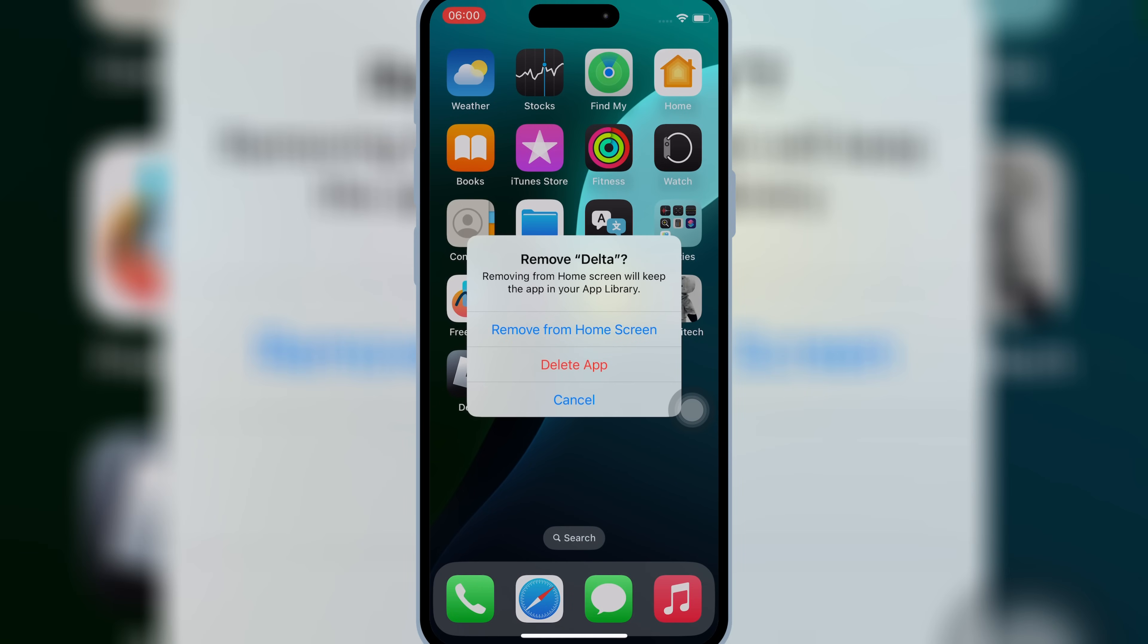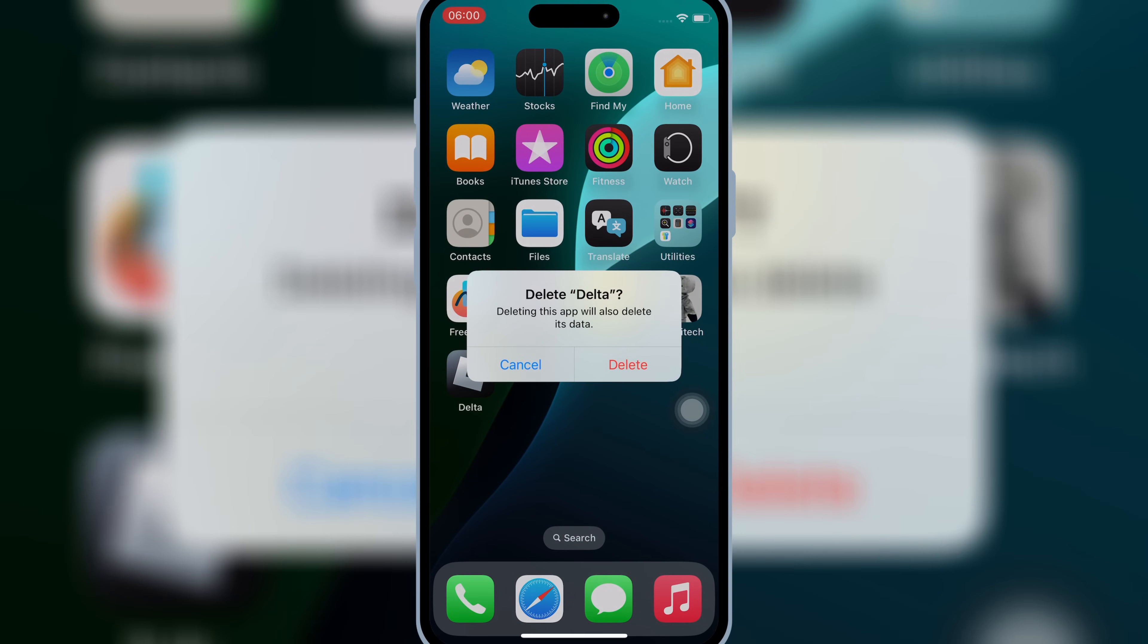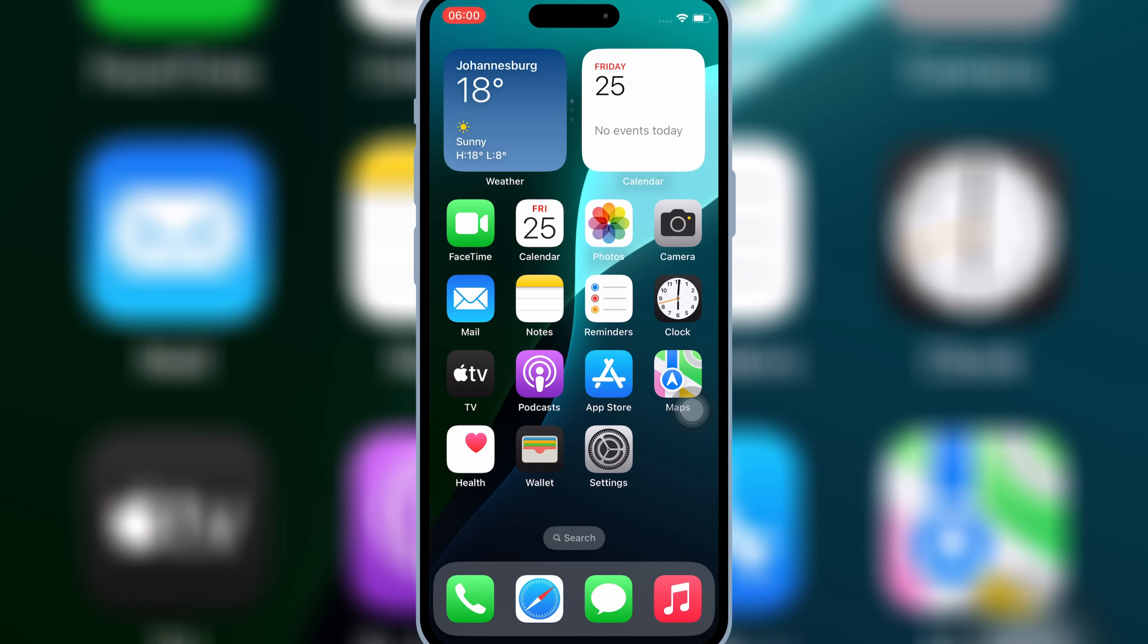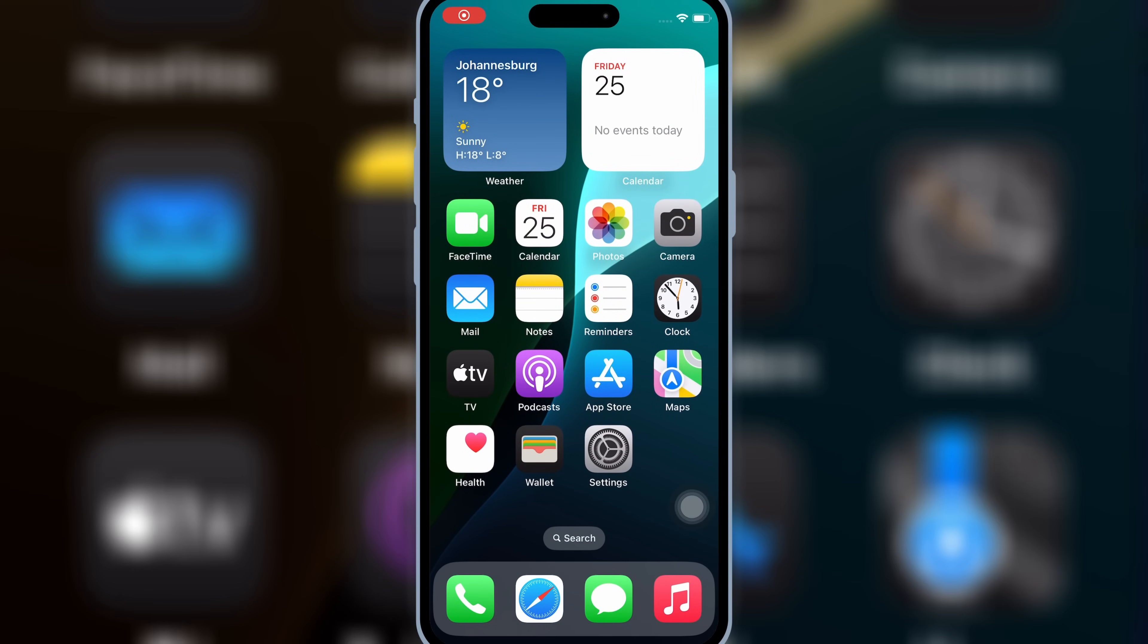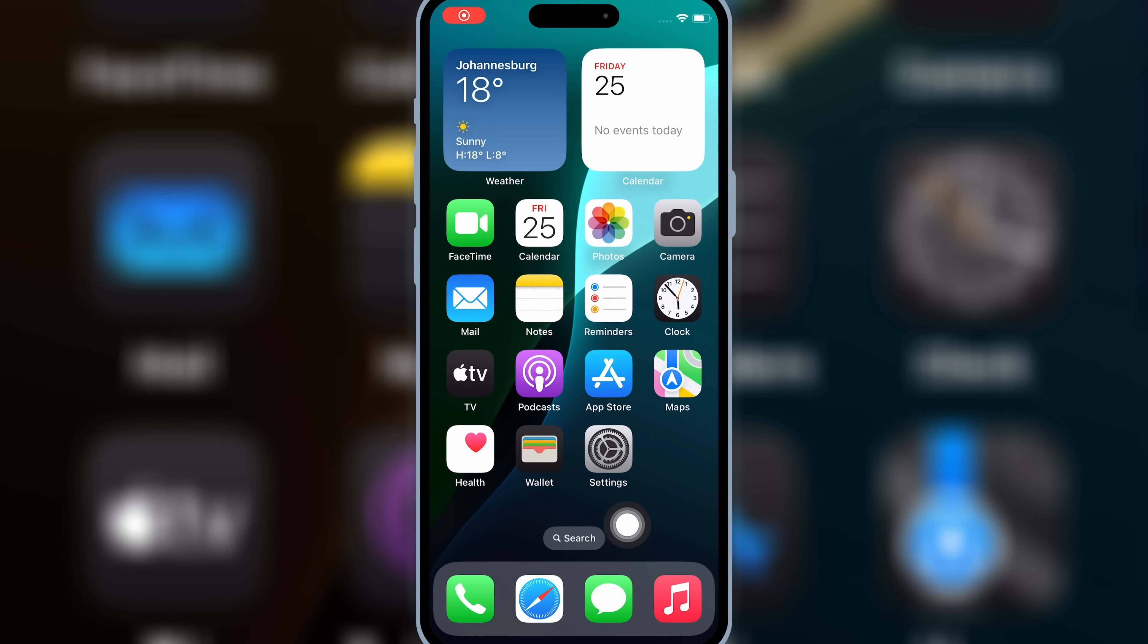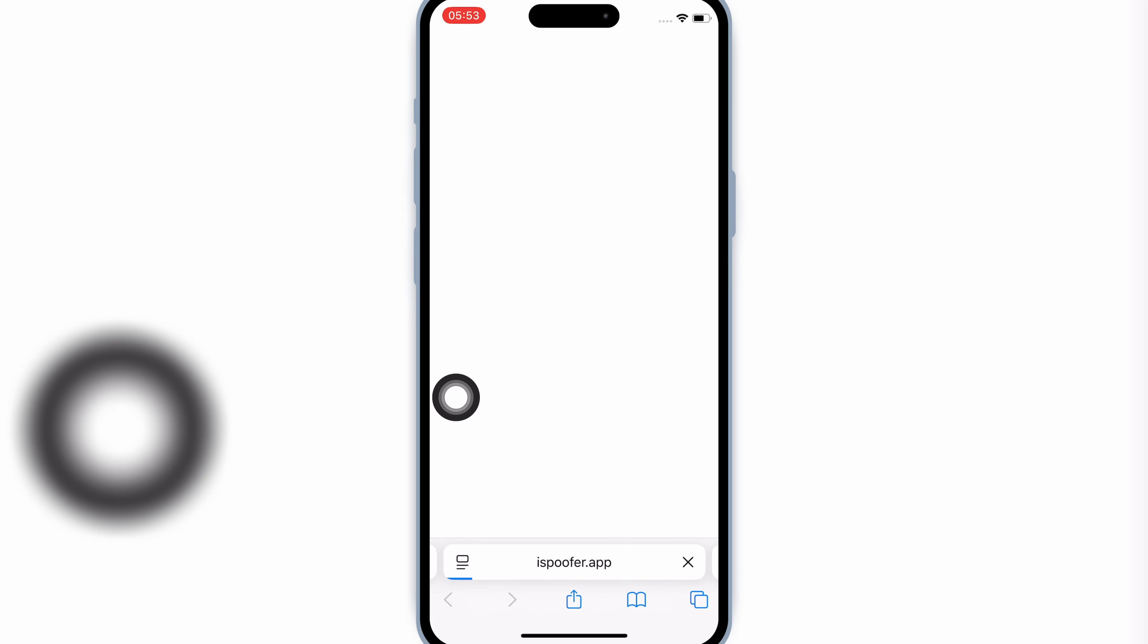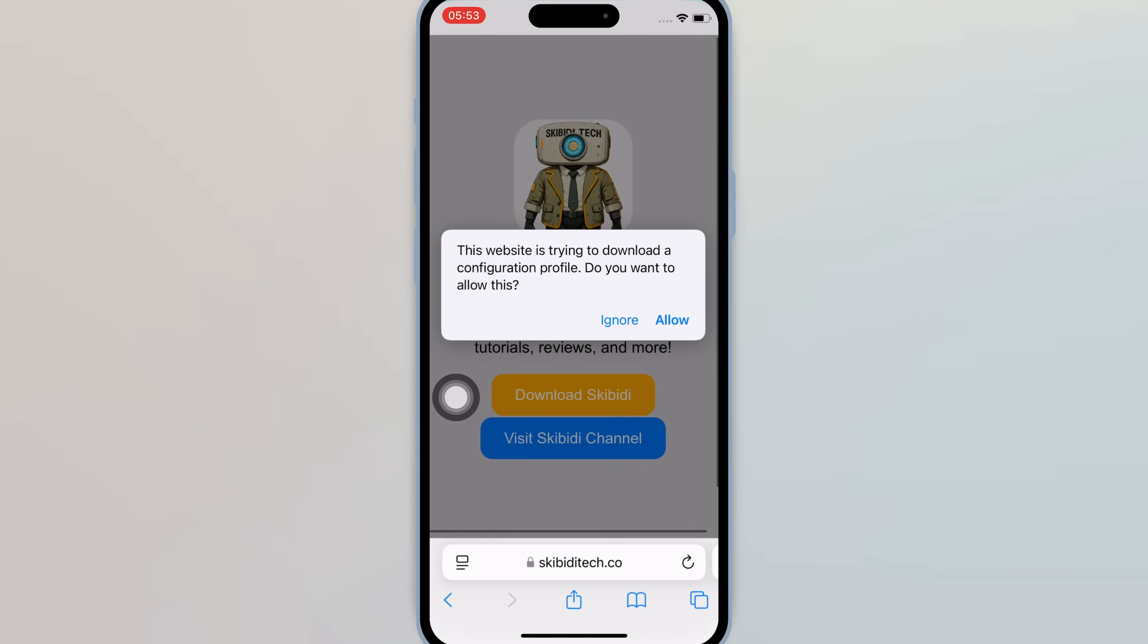First, make sure to delete the old Delta Executor from your iOS device. Then, first open Safari, and then open Skibidi Tech website, and then simply hit on Download Skibidi, and then hit Allow to download the profile in your iOS device.